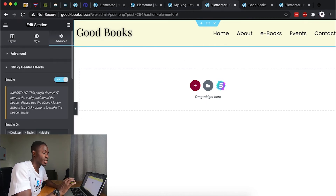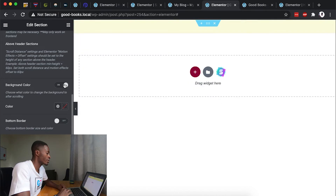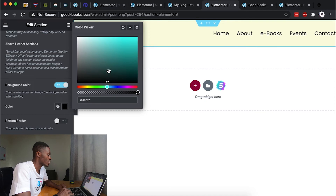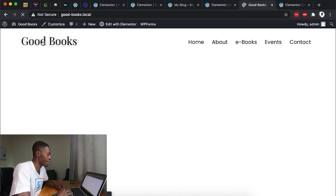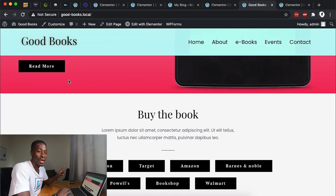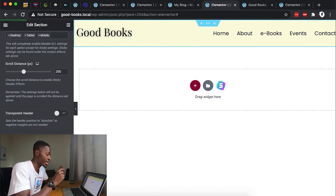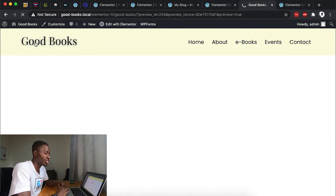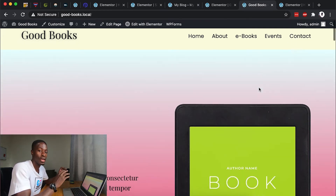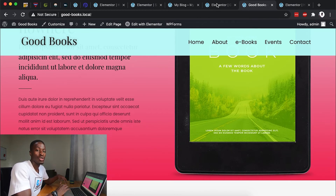Under the Advanced sticky effects options, you can also change the background color to a different color on scroll. Enable that option, select a new color, optionally add some transparency to it, then update. On the website, you'll notice it's a totally different color when you scroll — the header transitions from its original color to the new scroll color. So by default the header shows the original background, and after scrolling 200 pixels it switches to the new background color on scroll.